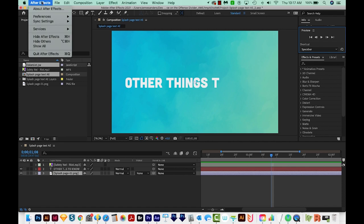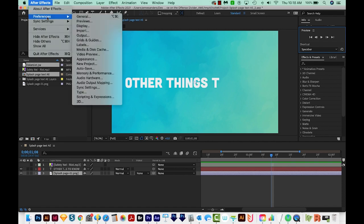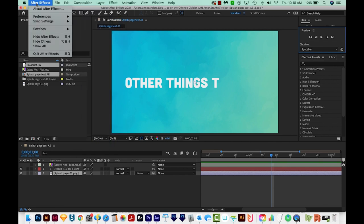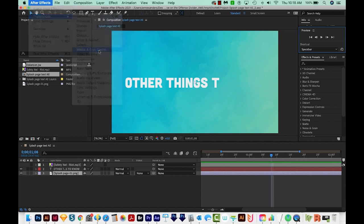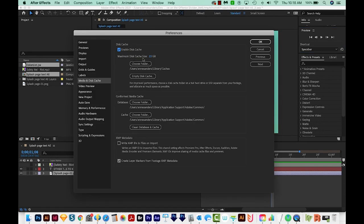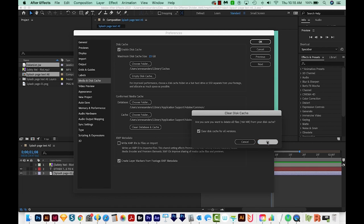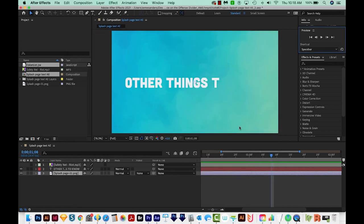Then I'll come up here to After Effects Preferences. If you're on a PC, this is going to be under Edit, but on a Mac, it's under After Effects. Then we'll go to Media and Disk Cache. Now I've got my maximum disk cache set at 23, but I'm going to go ahead and empty it. I've got the clear disk cache checked for all versions, and we'll say OK. Then I'll come down here to Clean Database and Cache and click that and say OK. So doing those steps completely fixed my After Effects lag problem.